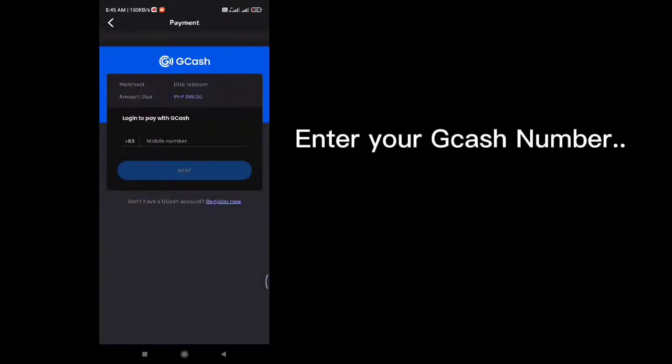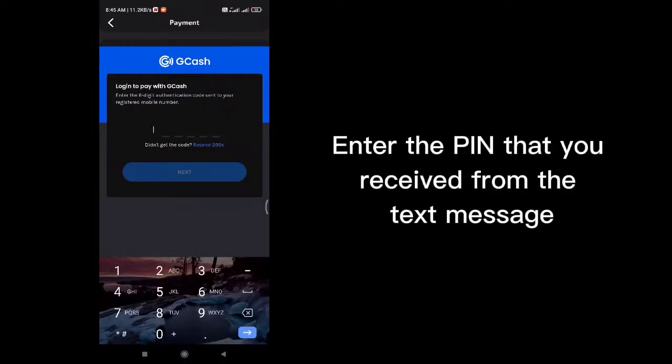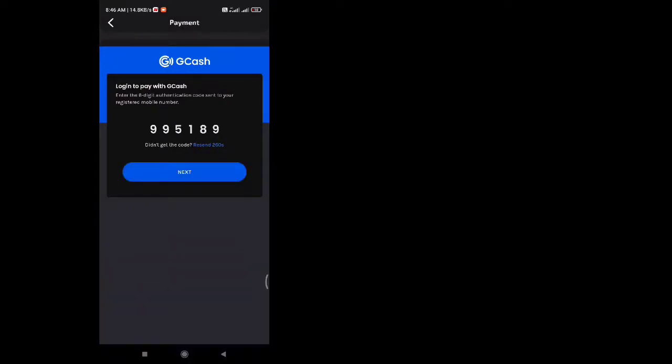Enter your GCash number. Enter the PIN that you received from the text message. Enter your GCash PIN number. Don't worry, it's safe.